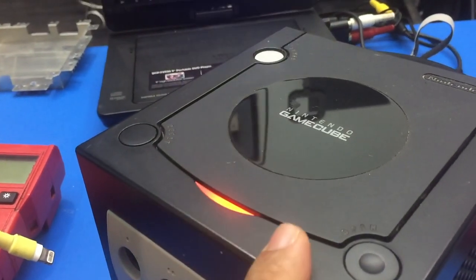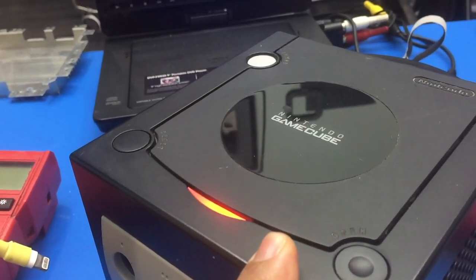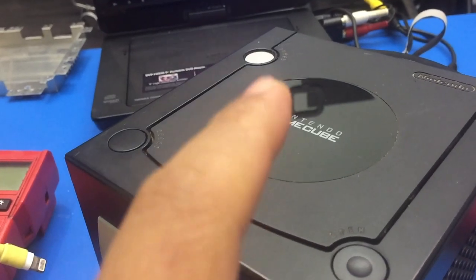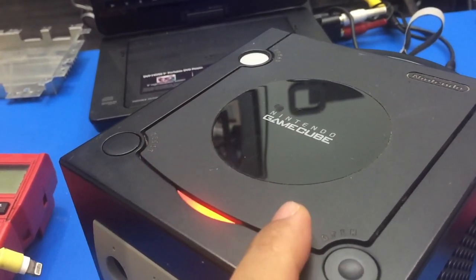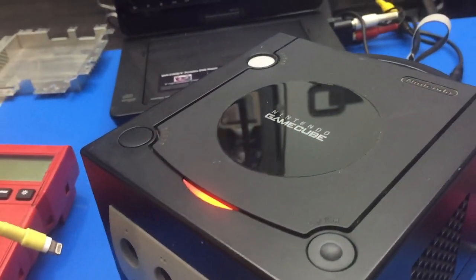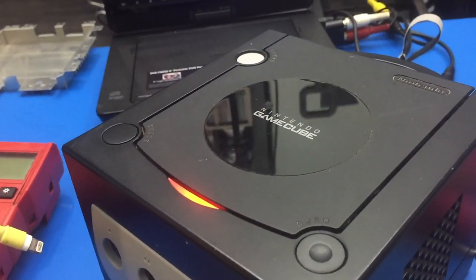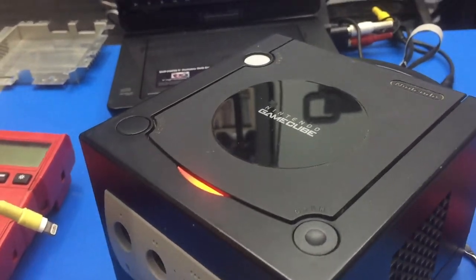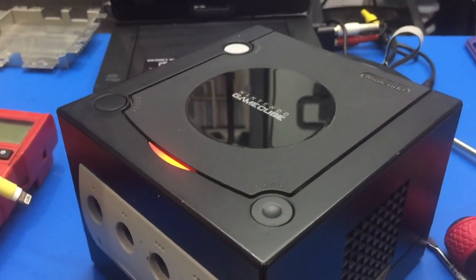But yeah, come to know his GameCube also, it's actually the board that's bad. I tried replacing the pickup and it still wasn't working.